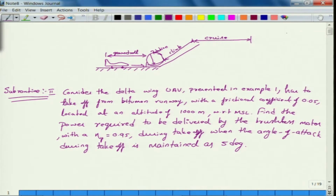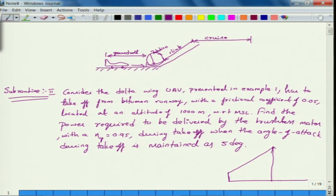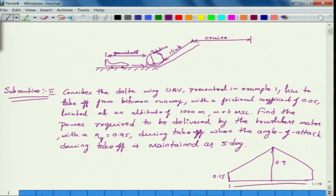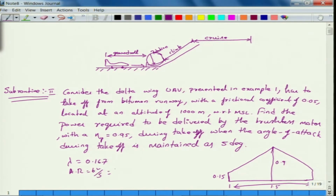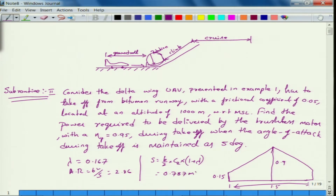This is the cropped delta wing UAV we are talking about, which has a root chord of 0.9 meters, tip chord of 0.15 meters, and span of 1.5 meters. The taper ratio lambda is 0.167, aspect ratio b²/S is 2.86, and the reference area works out to 0.787 square meters. You can refer to the previous example for aerodynamic details.